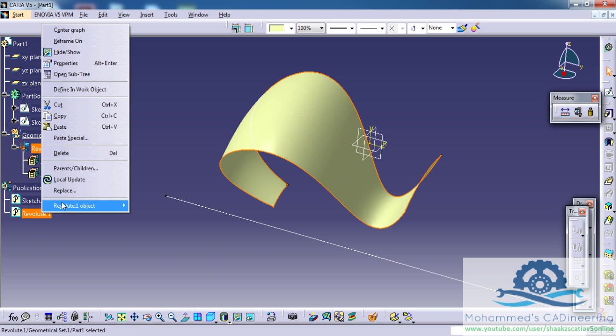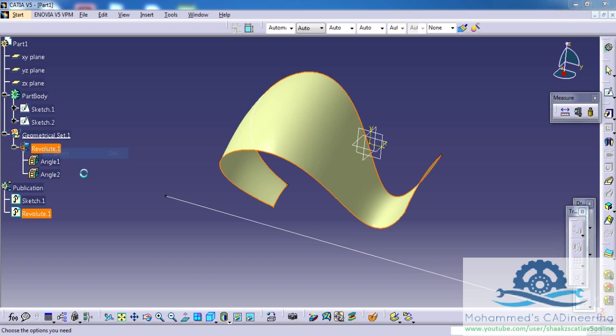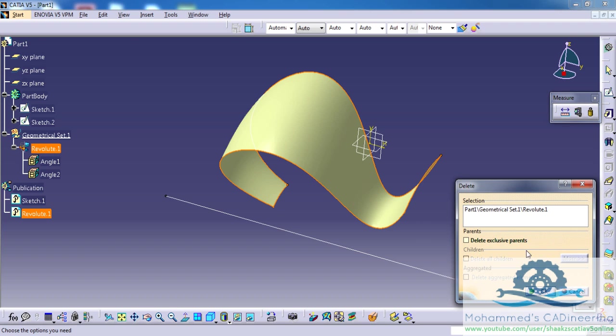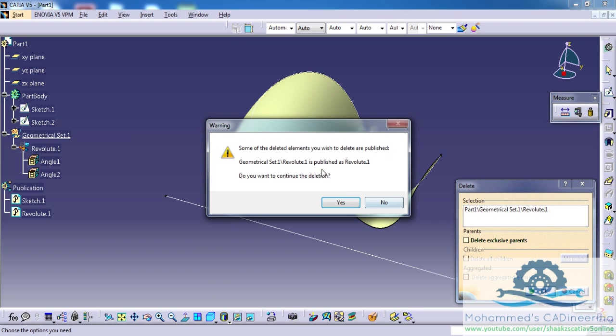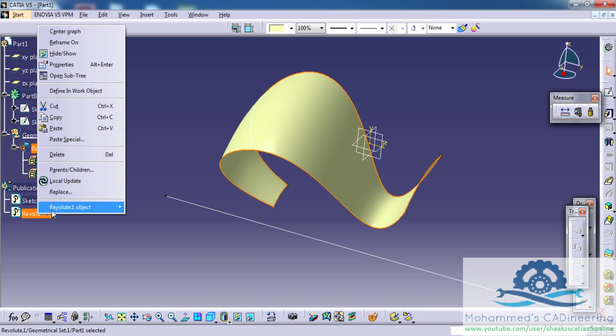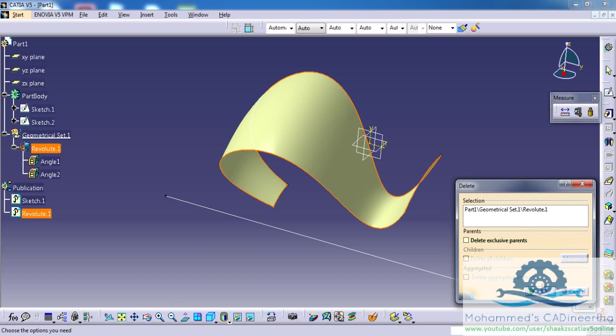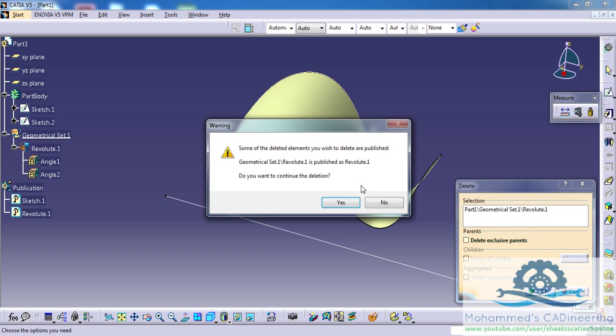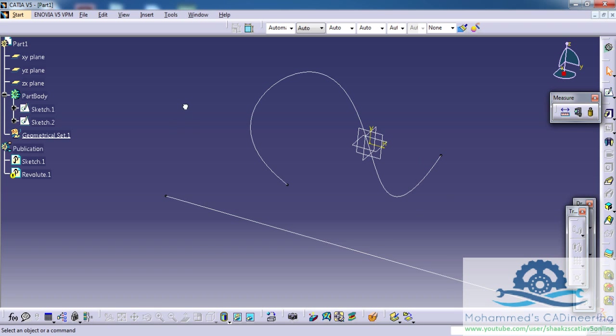If I try deleting it the normal way that we delete other files, you will get a warning. If you click on No, it won't get deleted. And if you click on Yes, you will lose the feature which you have created before.